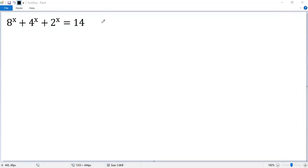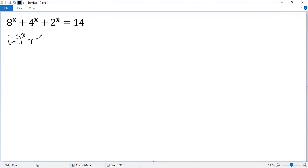Let's see how to solve the exponential equation. So 8 equals 2 cubed, to the power of x, plus 4 equals 2 squared to the power of x, plus 2 to the power of x equals 14.